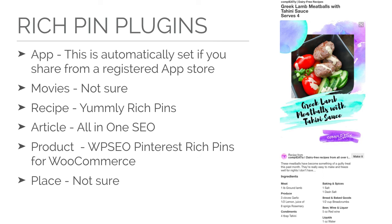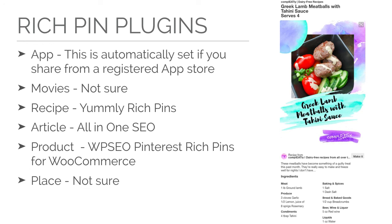Alright, if your website is for an app, as long as your app is registered with an official app store, it should show up if it's shared from that app store. If your website is doing movie indexing, I don't actually know how to do that. I haven't actually ever had to do a website that would advertise movies, so if you have a plugin for that, I would love to hear about it.